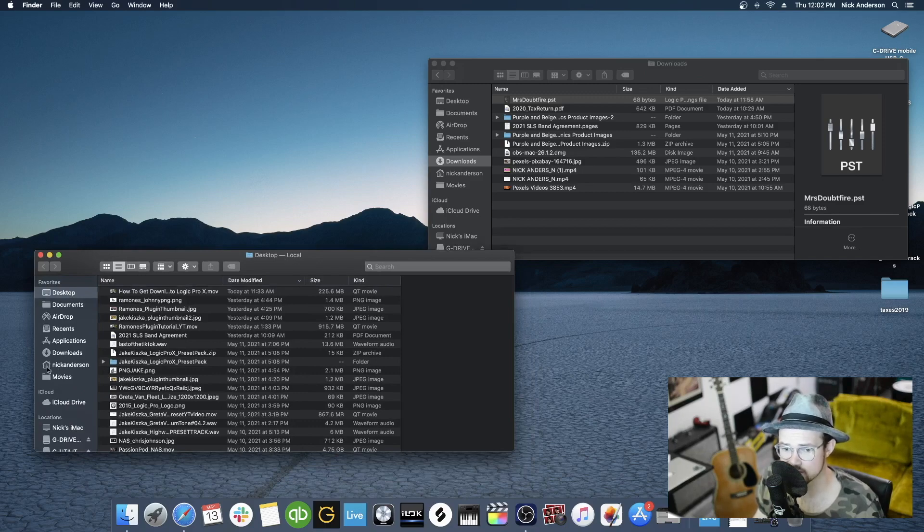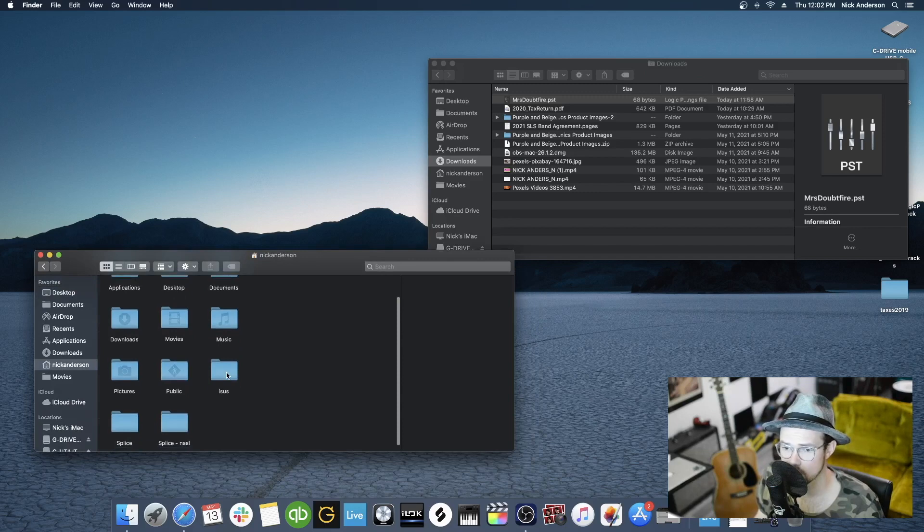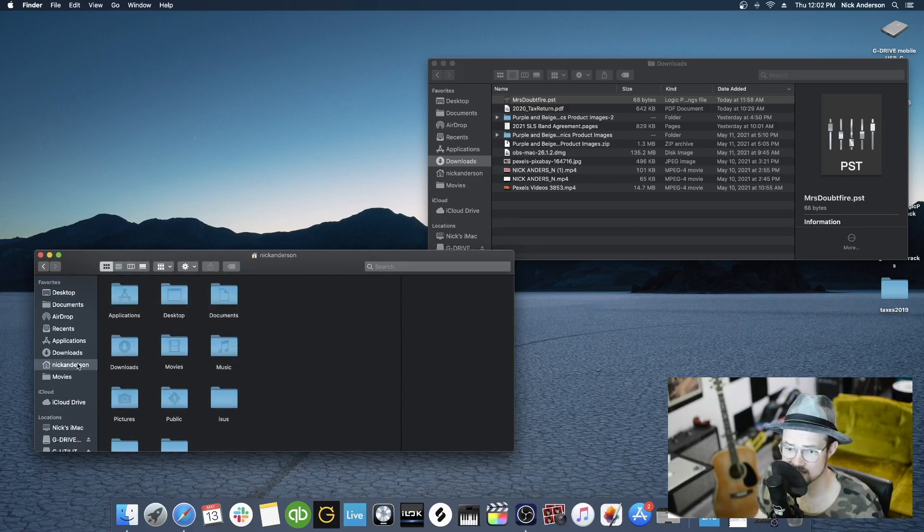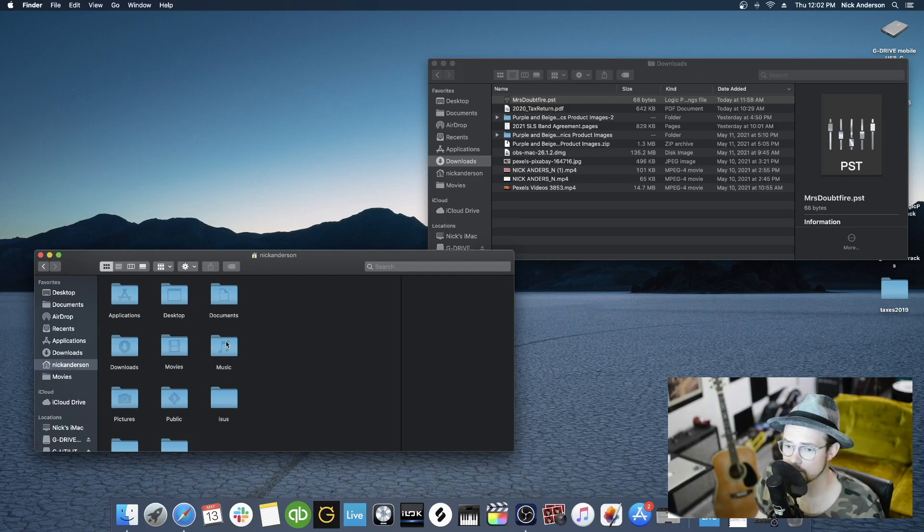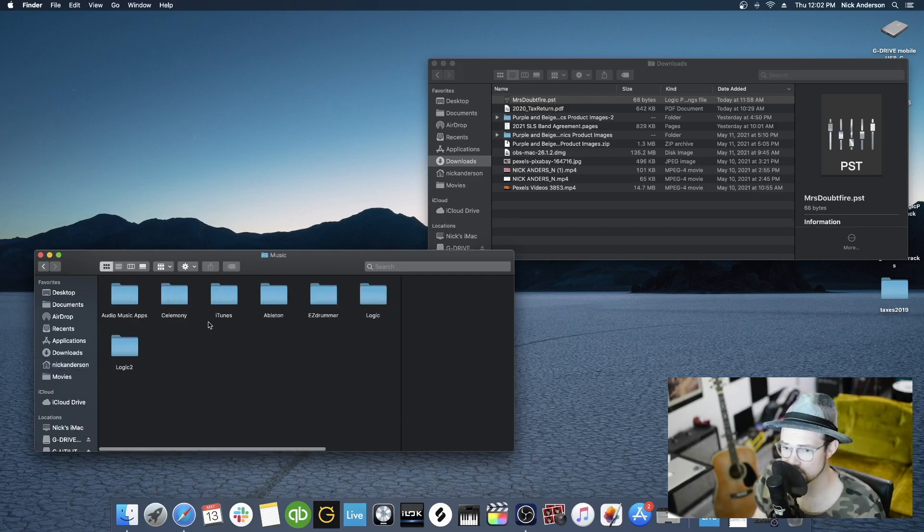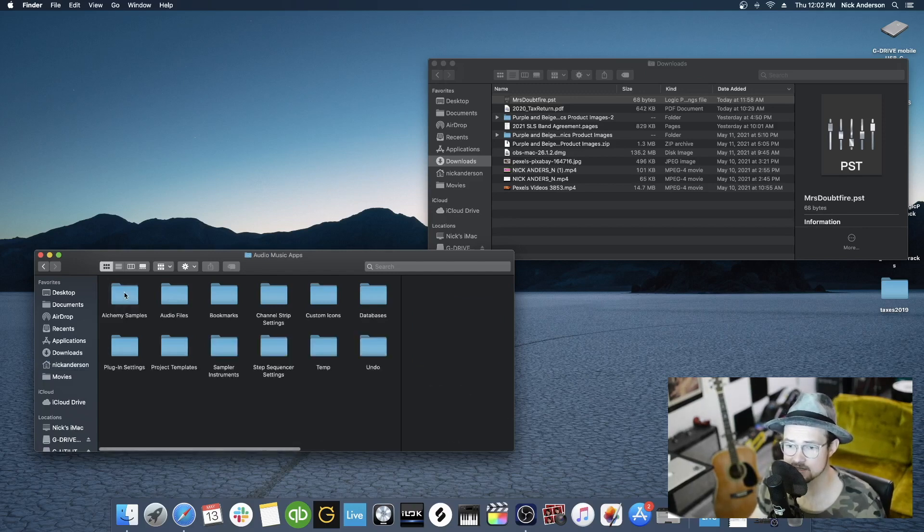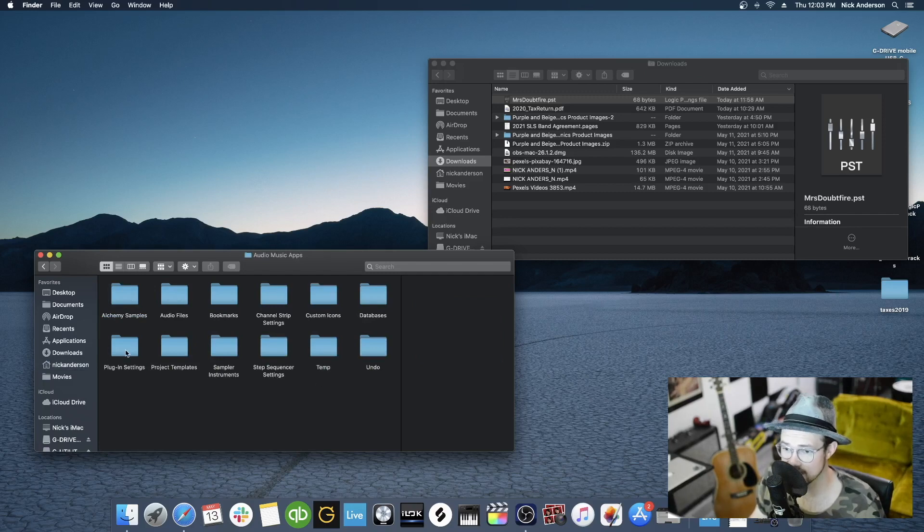Next thing you want to do is click your home icon, and then go to Music. My home icon says Nick Anderson. Yours will say something different, but you can see that little home there. Then click on Music. Then we're going to click on Audio Music Apps. Then we're going to click on Plugin Settings.